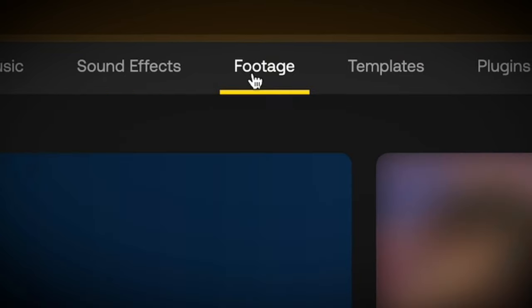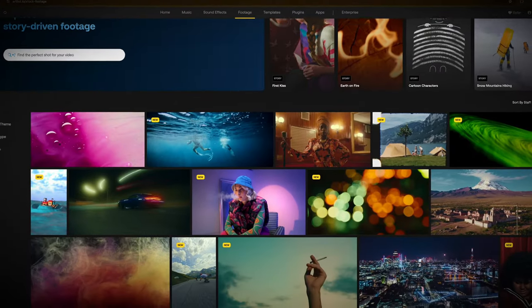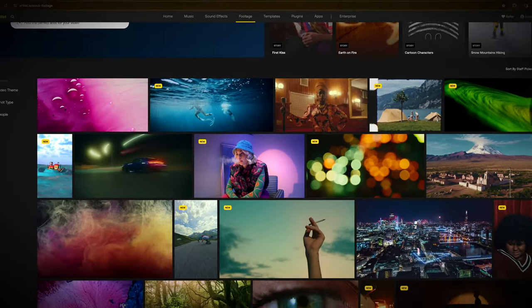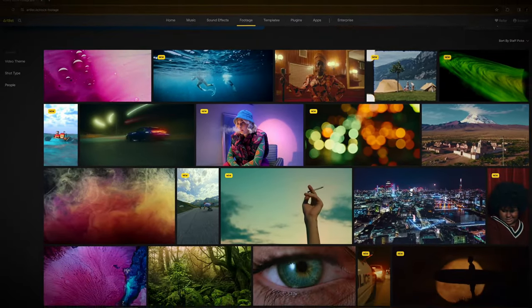Similar to Motion Array's music selection, if stock footage is your main goal and you want the very best, I would go with something like Artlist Max or Artgrid. But if you just need some casual videos for internet usage or lower budget client projects, Motion Array is a totally fine way to go. I'll give it a 6 out of 10 for the stock video.